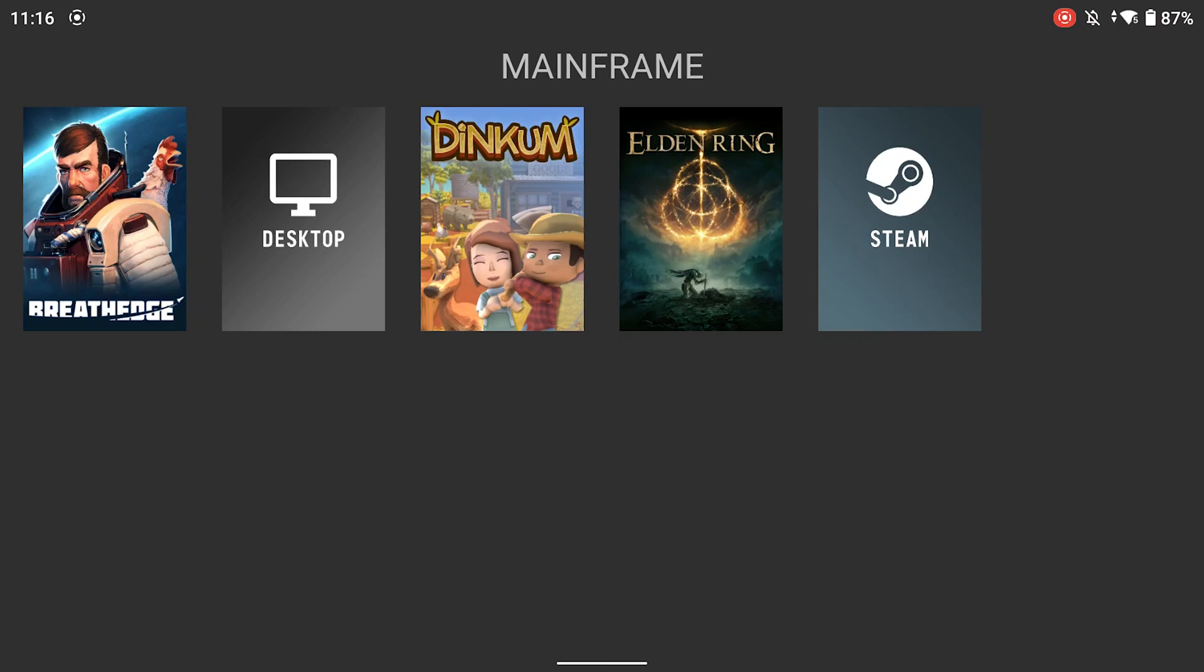So we can click on any one of these. So for example, let's say we wanted to play. So we want to play Dinkum. We can fire it up.